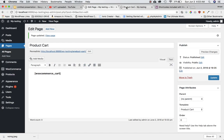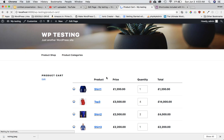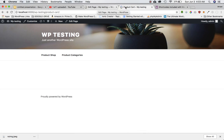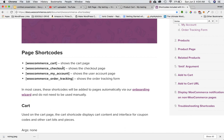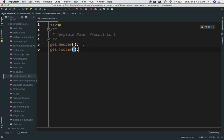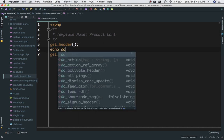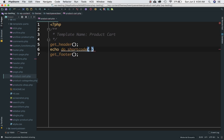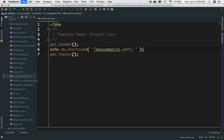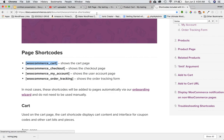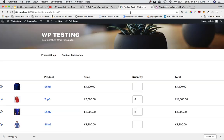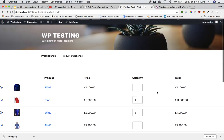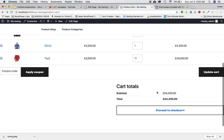Refreshing the page I won't see anything yet because I've only included the template with header and footer. All I have to do is include the WooCommerce cart shortcode — remember you'll do the same for checkout and my account as well. So I just echo do_shortcode with the WooCommerce cart shortcode in quotes, and refreshing the page I've got the entire cart available.